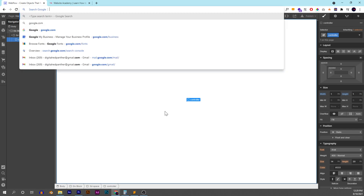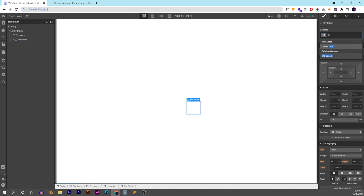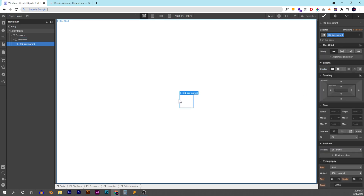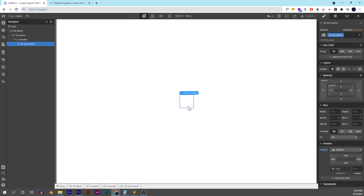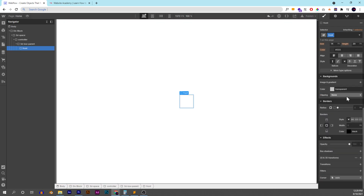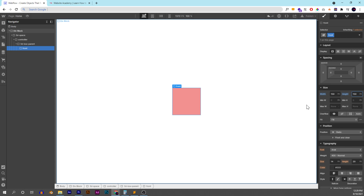Next we can add our objects. Because we're creating a 3D box for example, let's add a 3D box parent. We'll go back to the controller and center it, because we'll need to do that for things to work correctly. We'll also make it relative. Now we have our 3D box parent. We need to add the sides, so let's start with the front. We'll add a background color so you can actually see it, and then make it 150 by 150 — a square has all sides the same length and width.